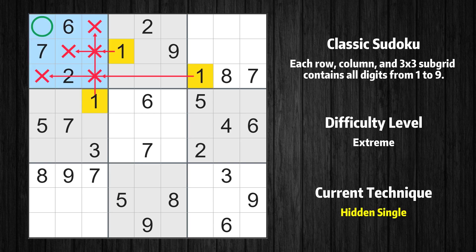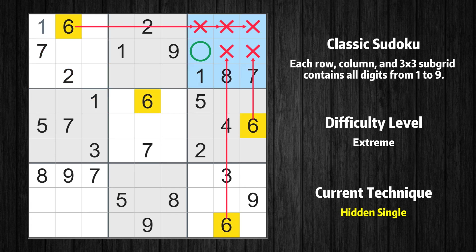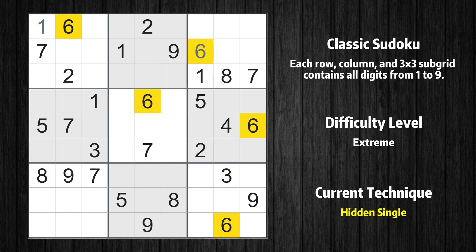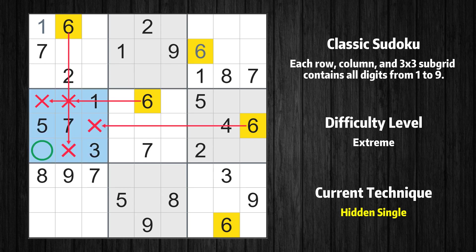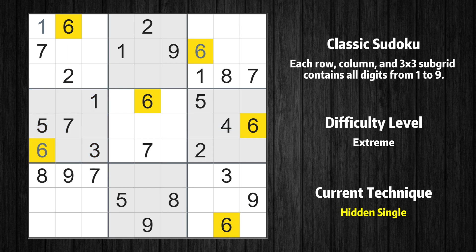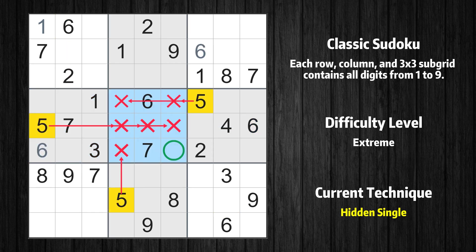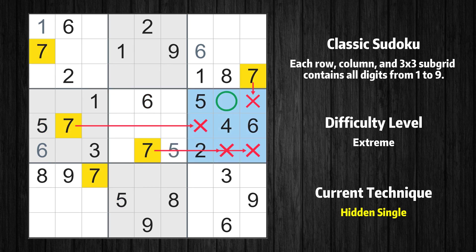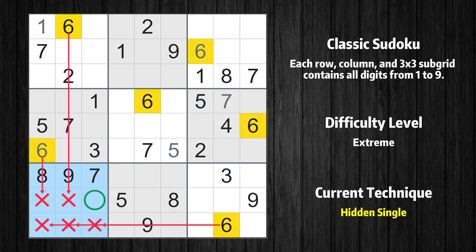Only one position left in the first box where value 1 can be placed. Only one position left in the third box where value 6 can be placed. Only one position left in the fourth box where value 6 can be placed. Only one position left in the fifth box where value 5 can be placed. Only one position left in the sixth box where value 7 can be placed. Only one position left in the seventh box where value 6 can be placed.